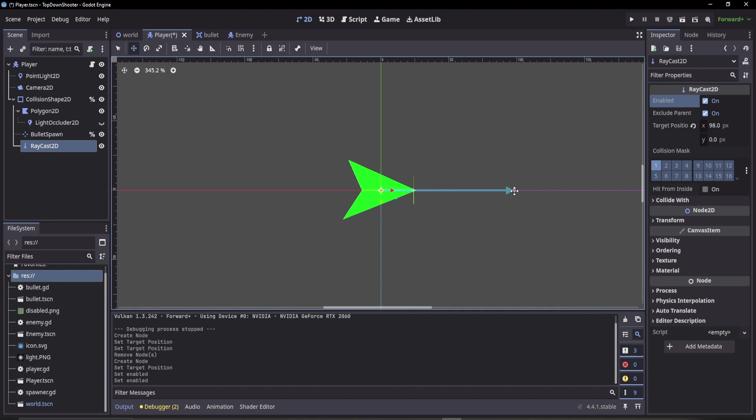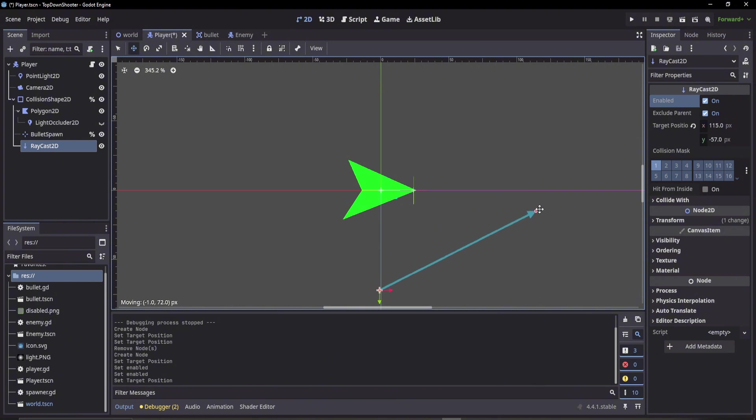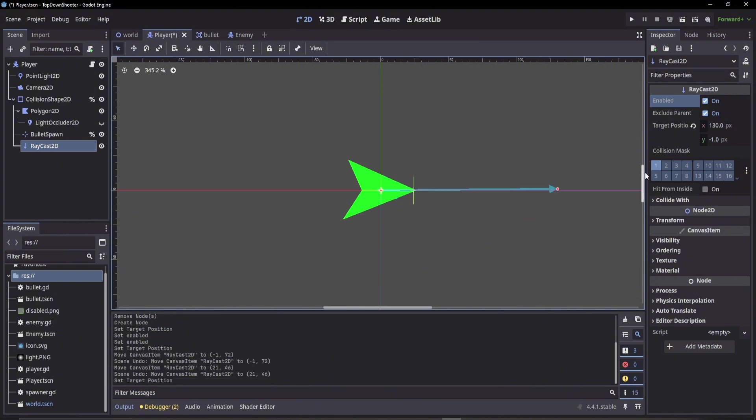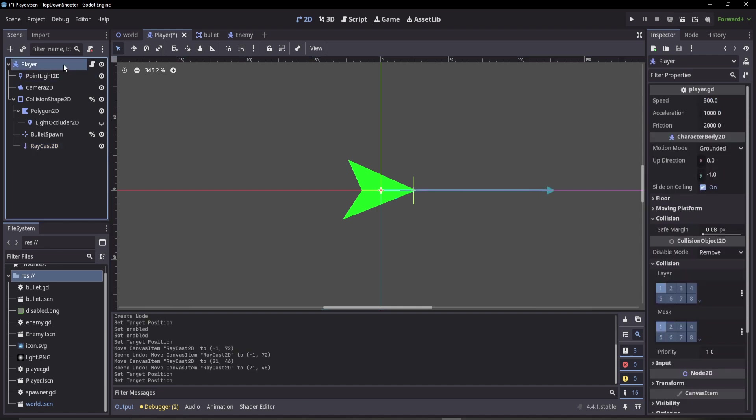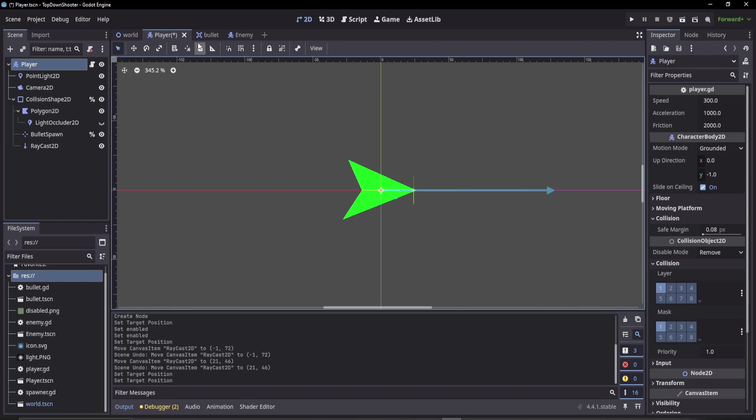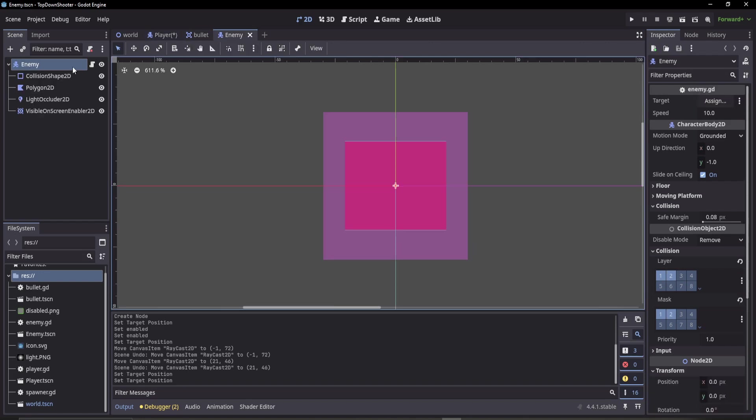Target position is the raycast itself, so you can see that changes when we move it. Collision mask is the layer which the raycast will detect objects. Similar to say we have an enemy, we'll check its collision.